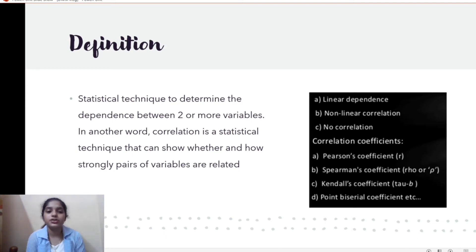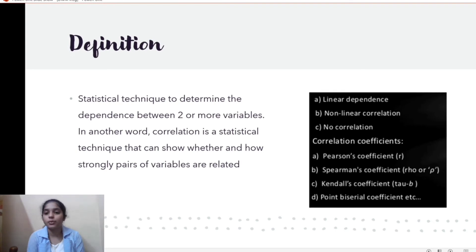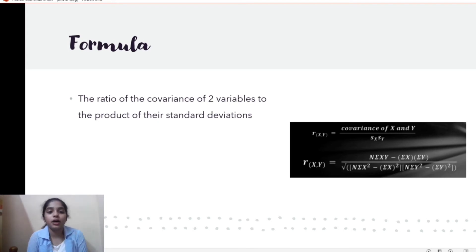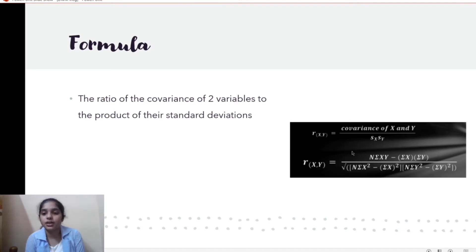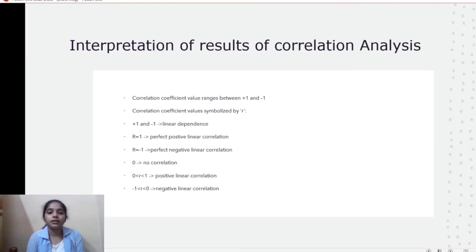In other words, correlation is a statistical technique that can show whether and how strongly pairs of variables are related, focusing mainly on the relationship between variables. Correlation coefficients include Pearson, Spearman, Kendall's, and Point-Biserial coefficients. The common formula for correlation is the ratio of the covariance of two variables X and Y to the product of their standard deviations.